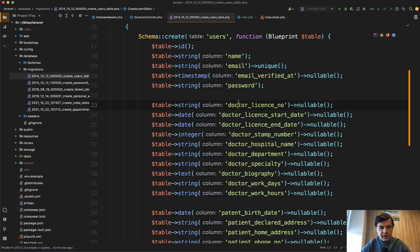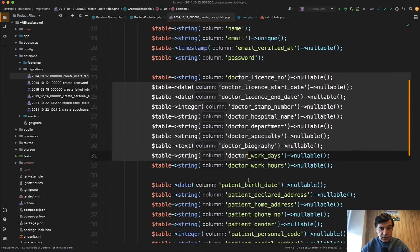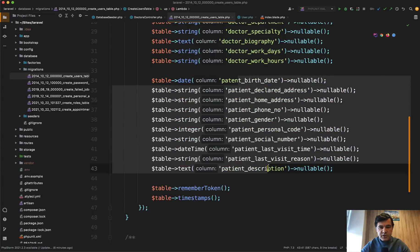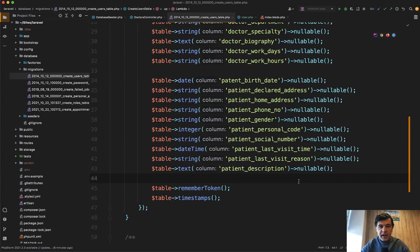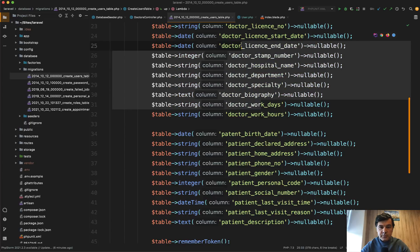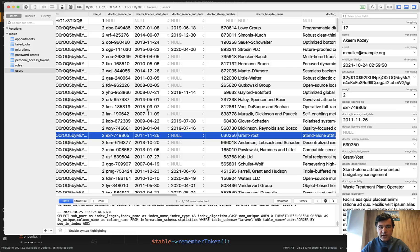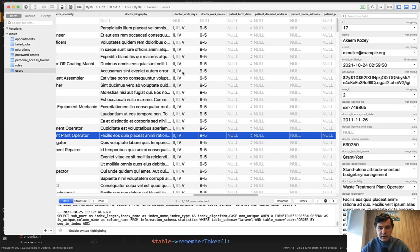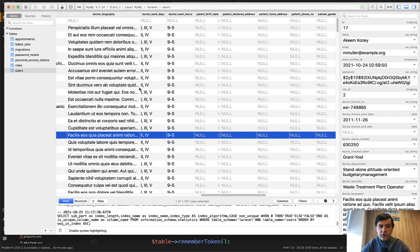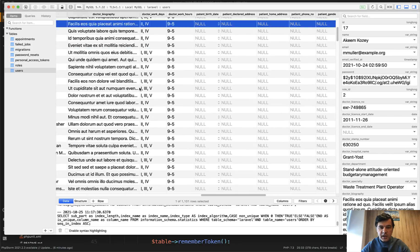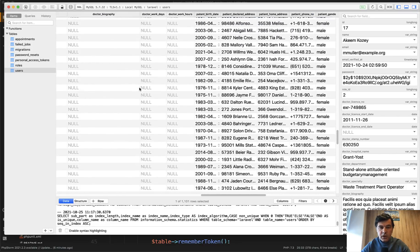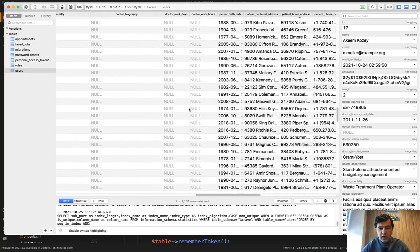We actually added the fields to the users table. There are like 10 fields or so related to doctors, all of them nullable, and then 10 fields or so related to patients, also nullable. In case of doctors, only those fields will be filled, and the patient fields will be null, and vice versa. In the database, we have something like this. Users table with doctors filled in, and here we have null everywhere for the patients. If we scroll down, the other way around is for the patients. There are a thousand records in total in the database.